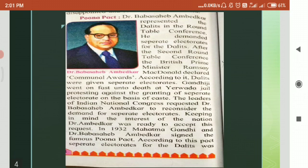Here I have told you about the first roundtable conference, Gandhi-Irwin Pact, second roundtable conference, and Poona Pact. Now the next part of the topic I will discuss, that is, the third roundtable conference.